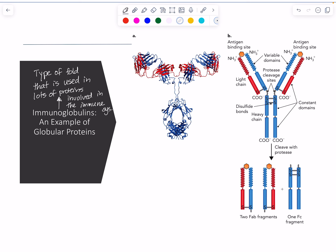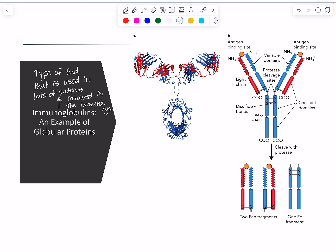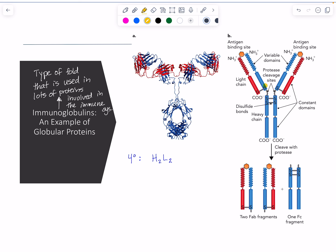The basic structure of an immunoglobulin has four chains: two long ones called heavy chains and two shorter ones called light chains. In terms of quaternary structure, we'd write it as H2L2. What holds these together is a series of disulfide bonds — one at the base where the heavy and light chain join, and two at the beginning of the heavy chain where there is no light chain. So it has four disulfide bonds holding the chains together.